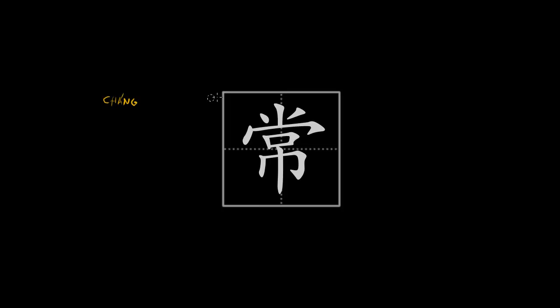So this character consists of two elements. The top one is this one. And its pronunciation is 上.